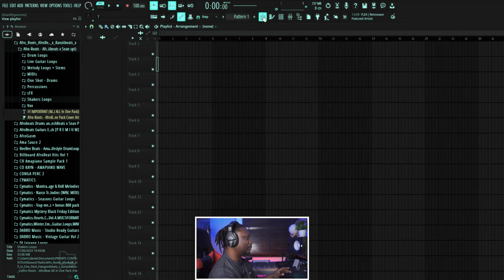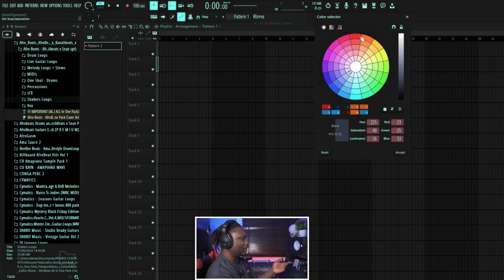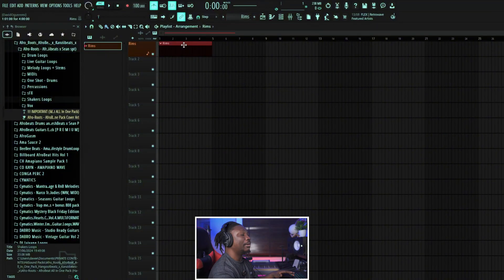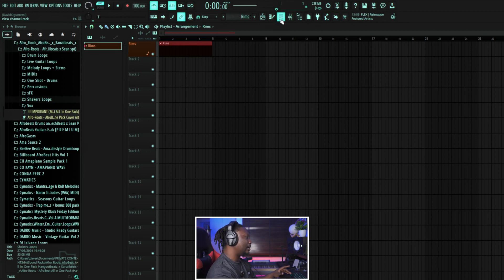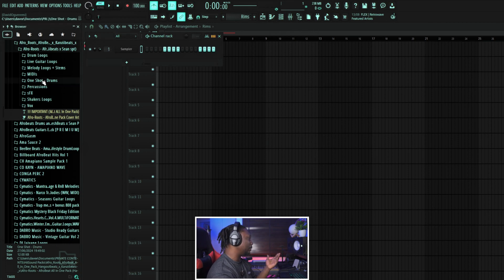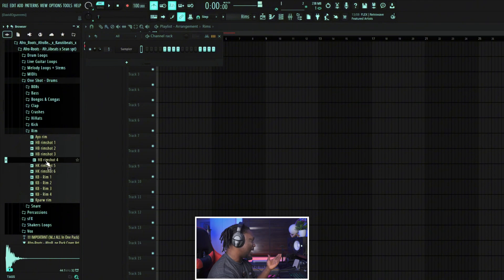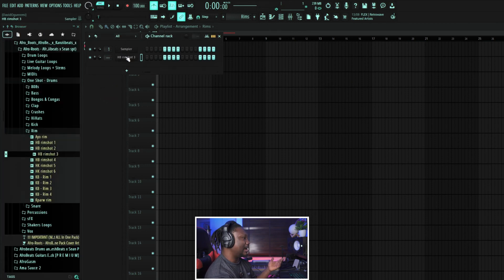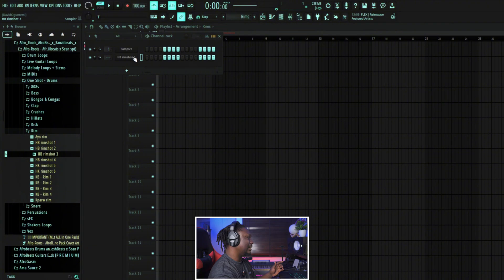We come into our pattern and click plus. Let's say we're doing rims first — a rim is kind of like a snare or a percussion. Give it a nice color, put it here and say this is our rim. We want it to be four bars long. This is where we arrange everything. So now we need to come to the channel rack, find a rim shot from one of my sample packs, then drag and drop it into the channel rack.